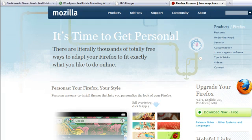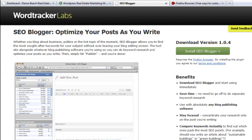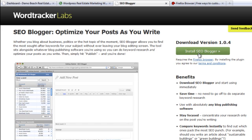After that, go to the link I gave you for this tool called SEO Blogger — the link is included with this recording. Click on 'Install SEO Blogger.' After you install it, it's going to ask that you restart Firefox, meaning close Firefox and reopen it. After you do that, the tool is now activated.